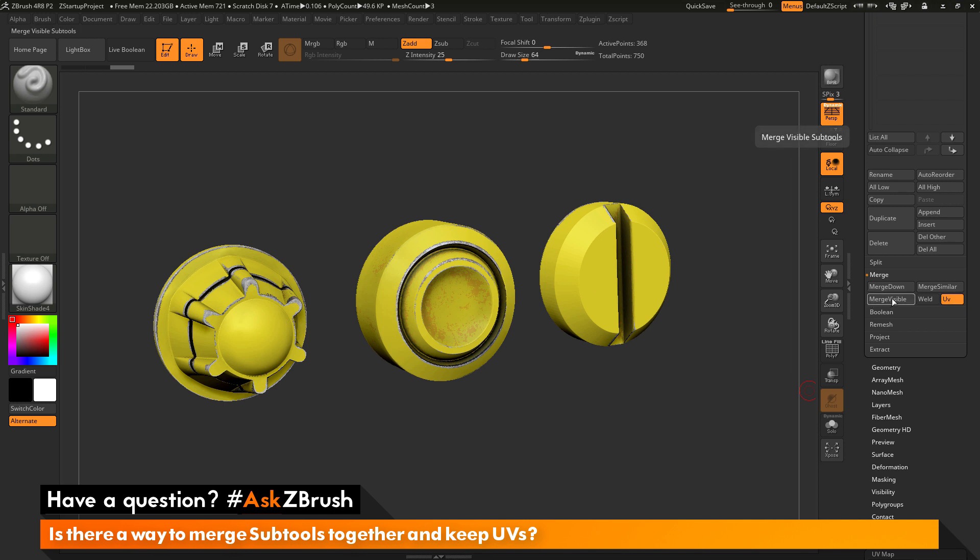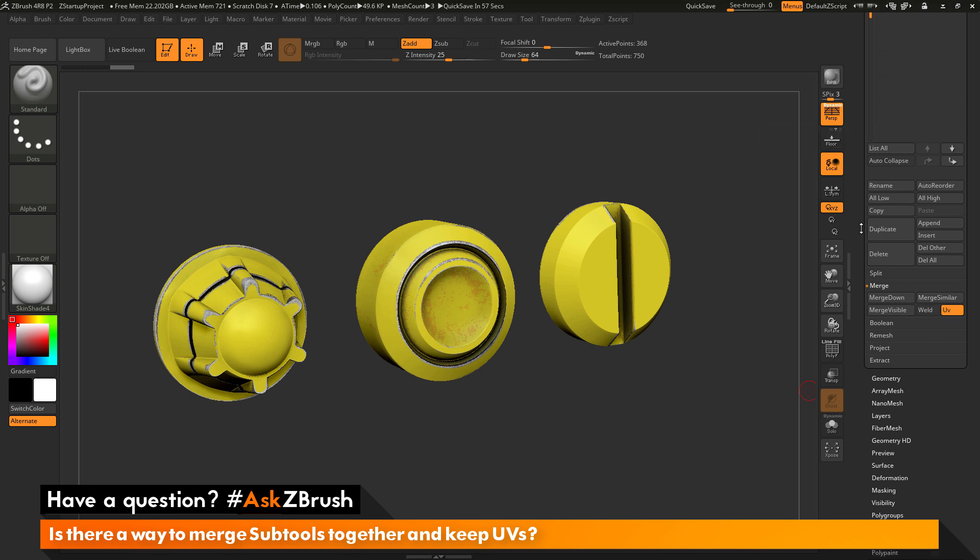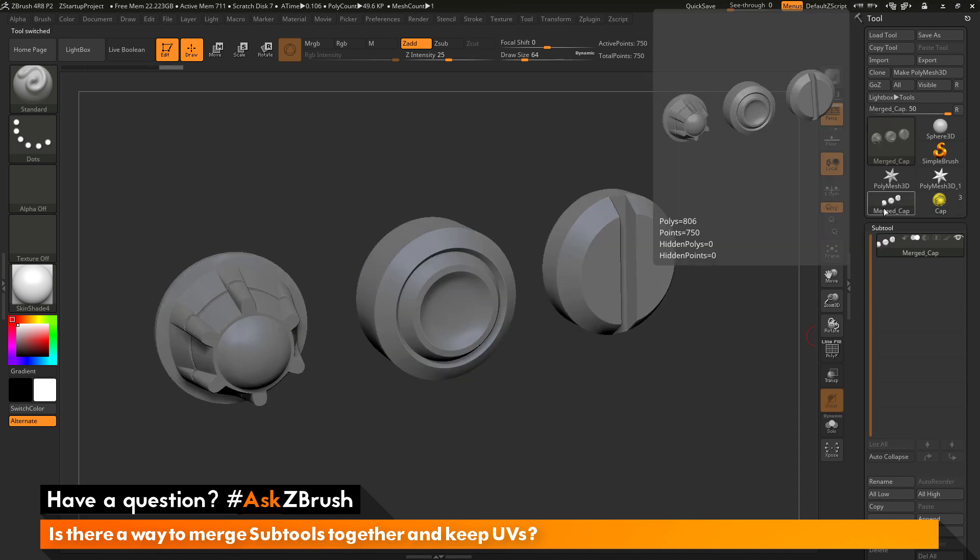And then if you perform a merge visible, a merge down, or a merge similar, if the subtools have UV coordinates, those coordinates will be held after the merge process. And then you'll end up with a merged mesh that has UV coordinates.